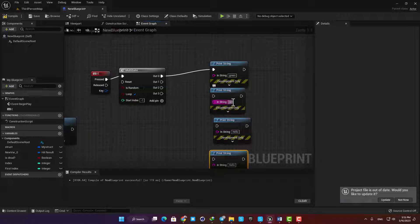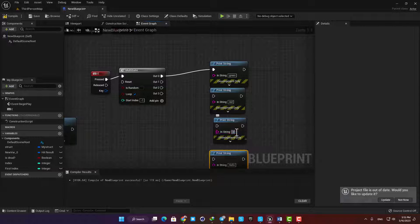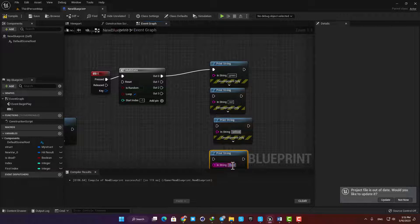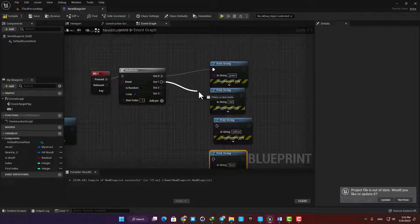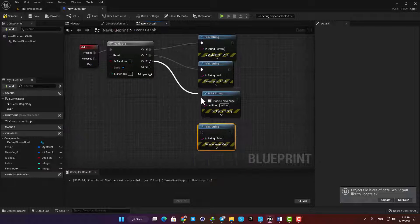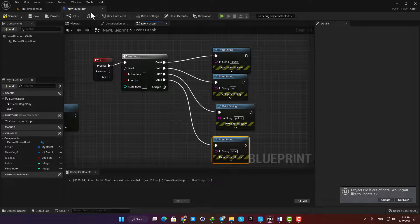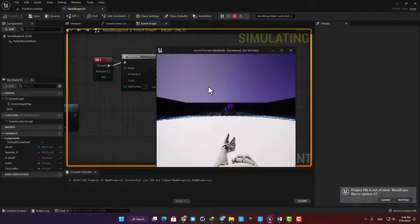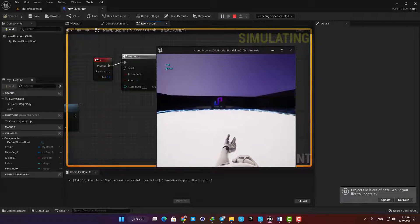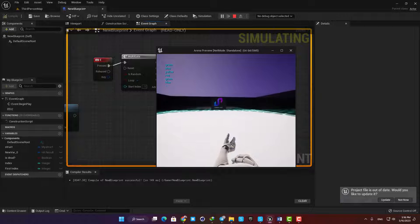Now you can see that every time I press E they will be called, and when I reach the end it will go back and start from the first one which is green. And of course if I check random they will be selected randomly.